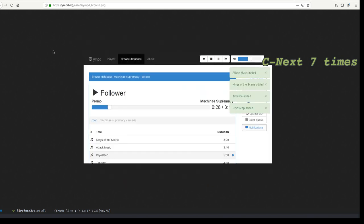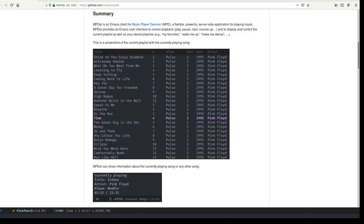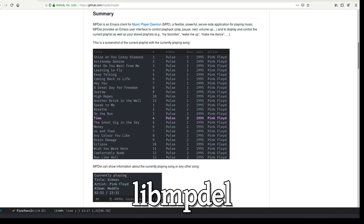MPDEL is implemented in Emacs Lisp. It's divided into three parts. There is a library, libmpdel, which is its own project that doesn't propose any user interface. Instead, it proposes a set of primitives and functions to build user interfaces on top.